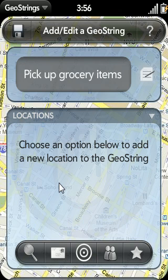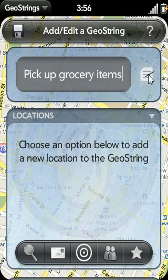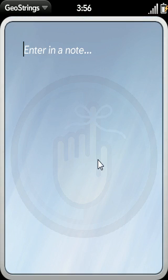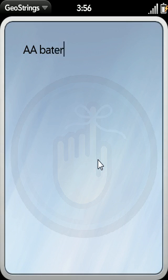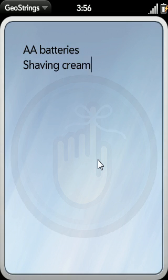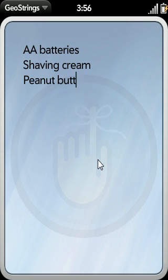Before we get into adding a location, there is another option you can select. By tapping this notepad icon, you can enter in more details concerning the task. In my grocery example, I may list all the items I need to pick up, such as AA batteries, shaving cream, peanut butter, and maybe bananas.